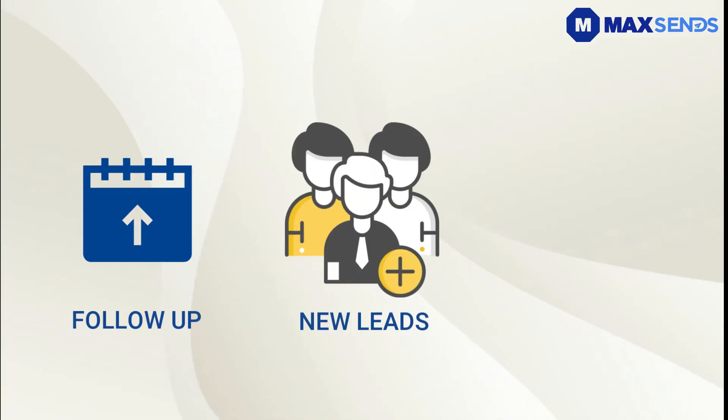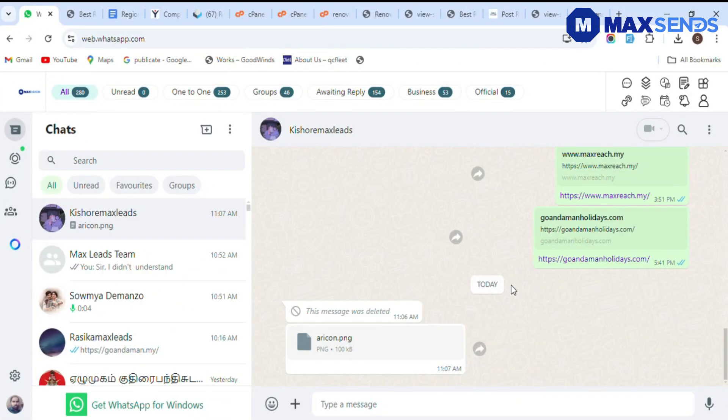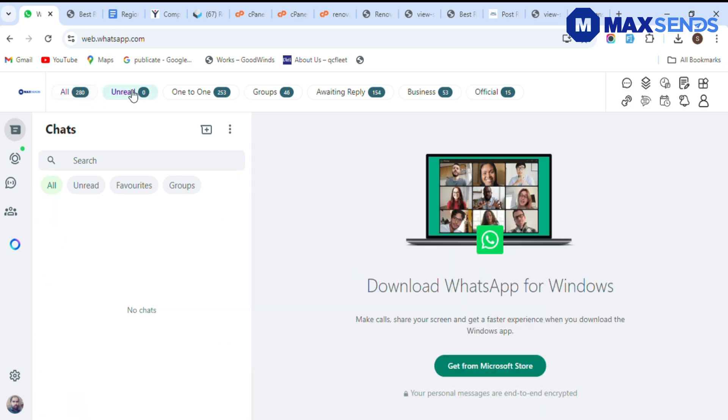Slot them into new leads, follow-ups, or hot deals with just one click. MaxSense CRM automates your WhatsApp conversations, saving you time and effort.